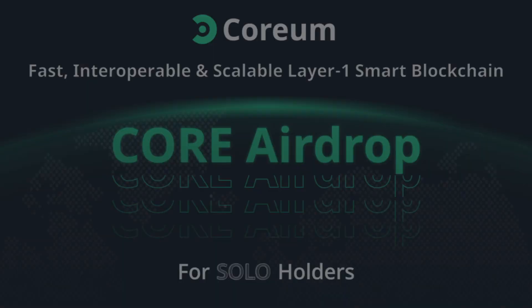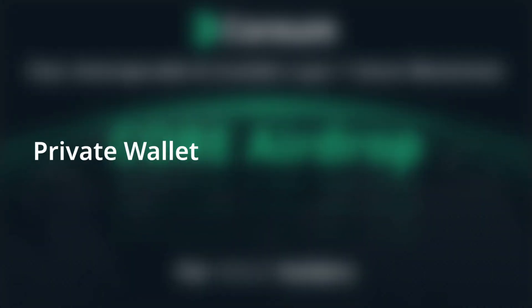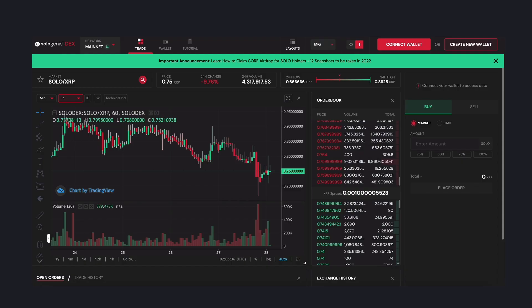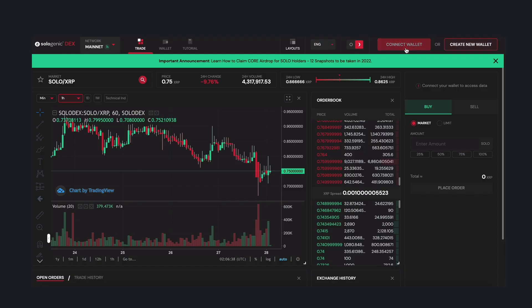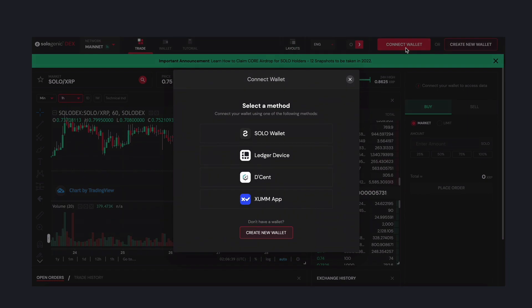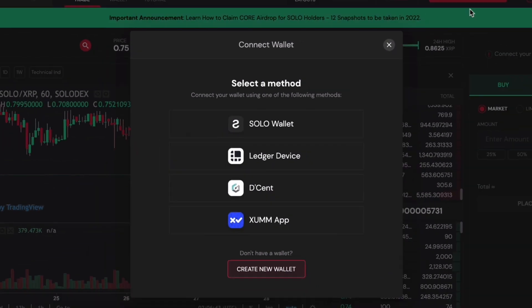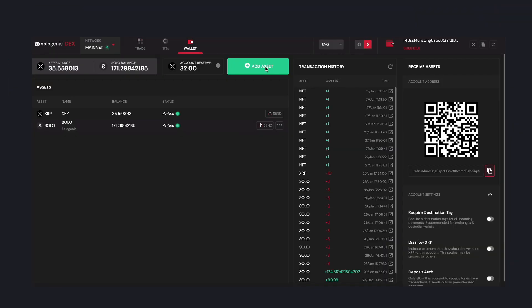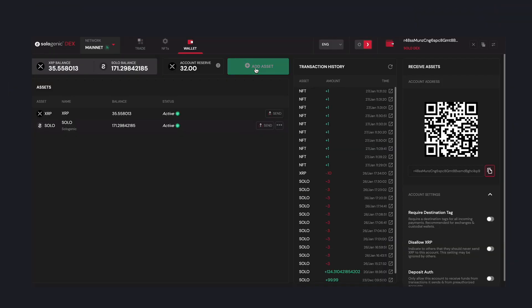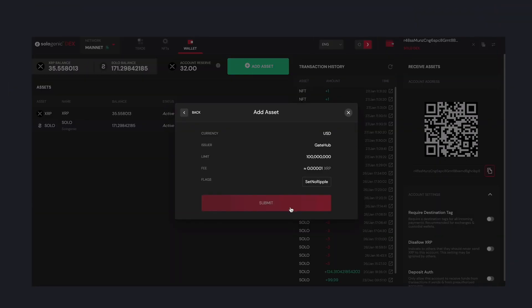There are two ways to participate in the Corium airdrop: through your private wallet or a participating centralized exchange. If you hold solo on a private centralized wallet, such as the Solodex, Zoom, XRP toolkits, Ledger or Decent, this means you already established a trustline with the Sologenic gateway.